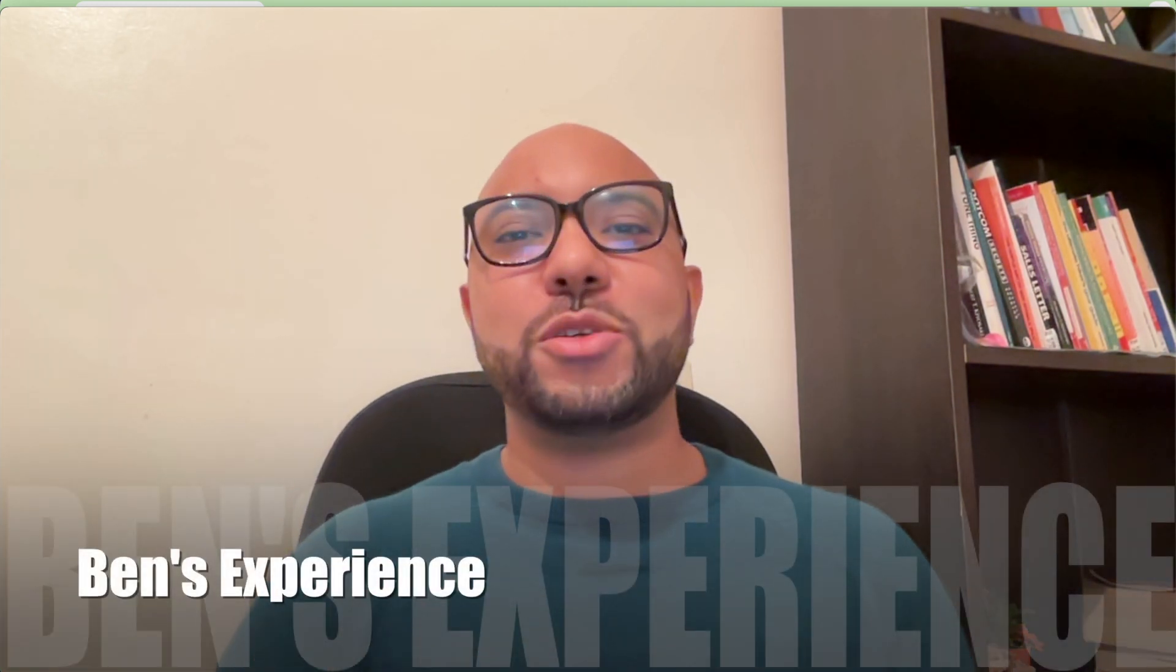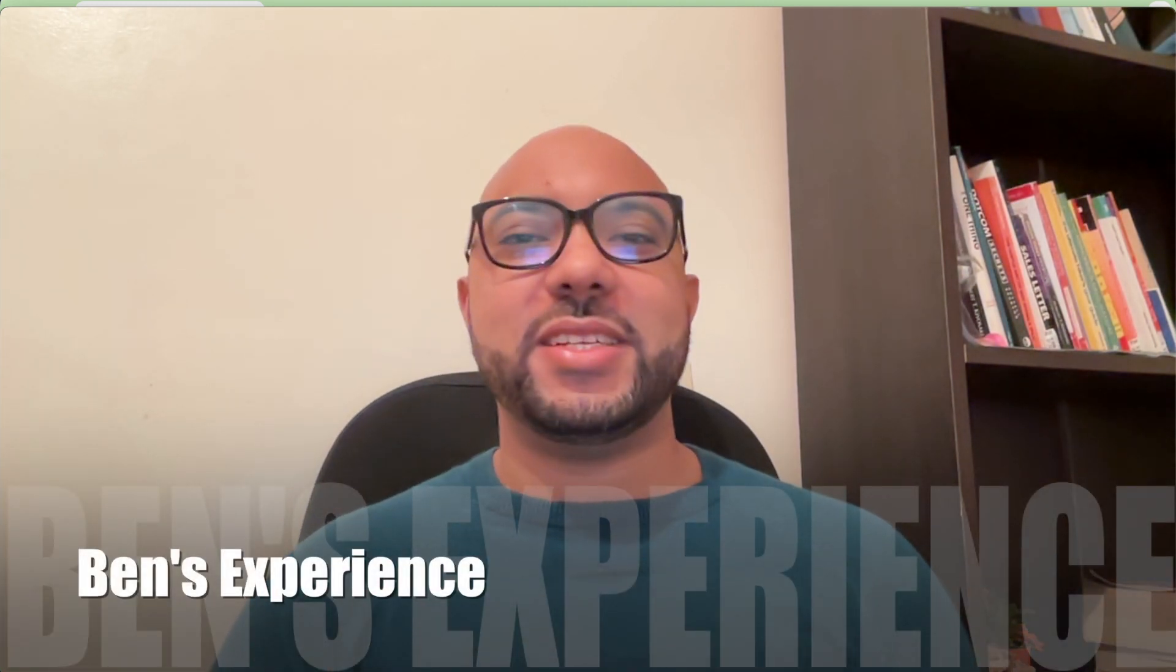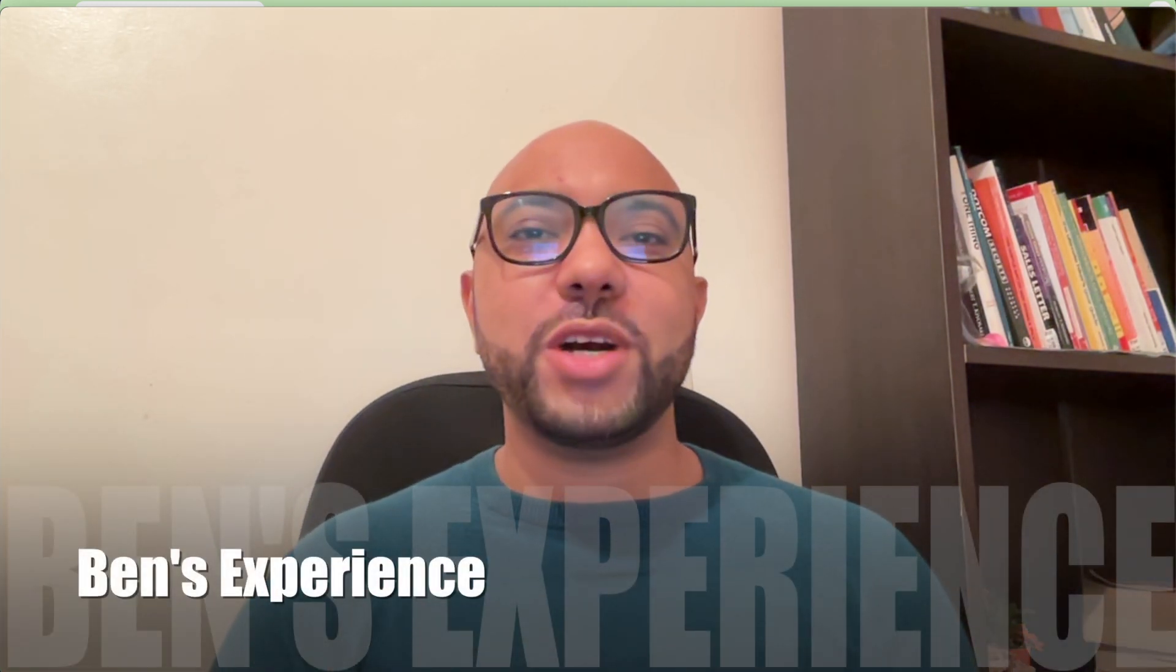Hey everyone, welcome to Benz Experience. In this video I will show you how to upload a zip file in Hostinger.